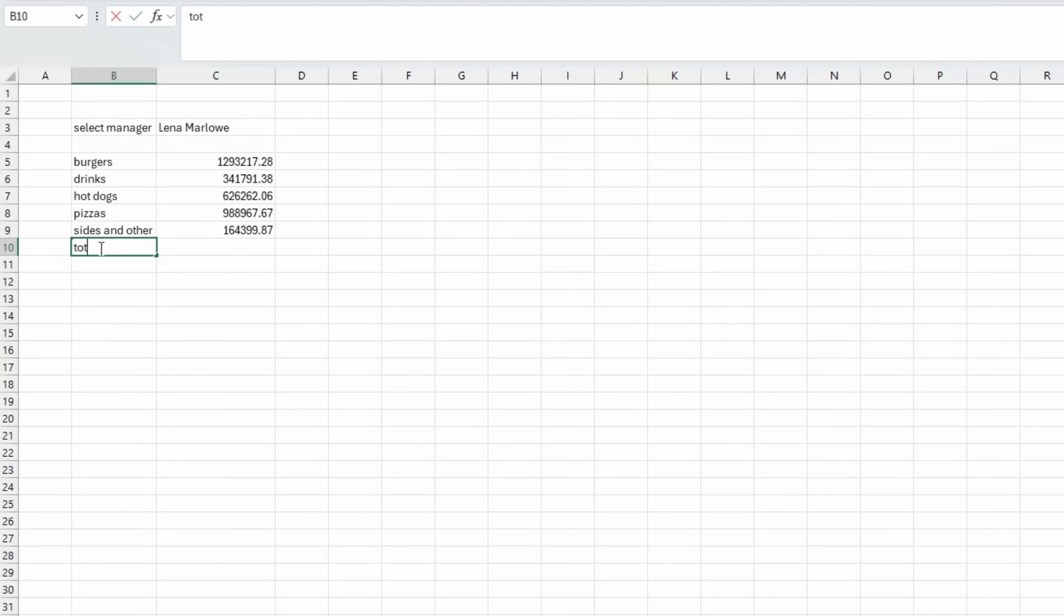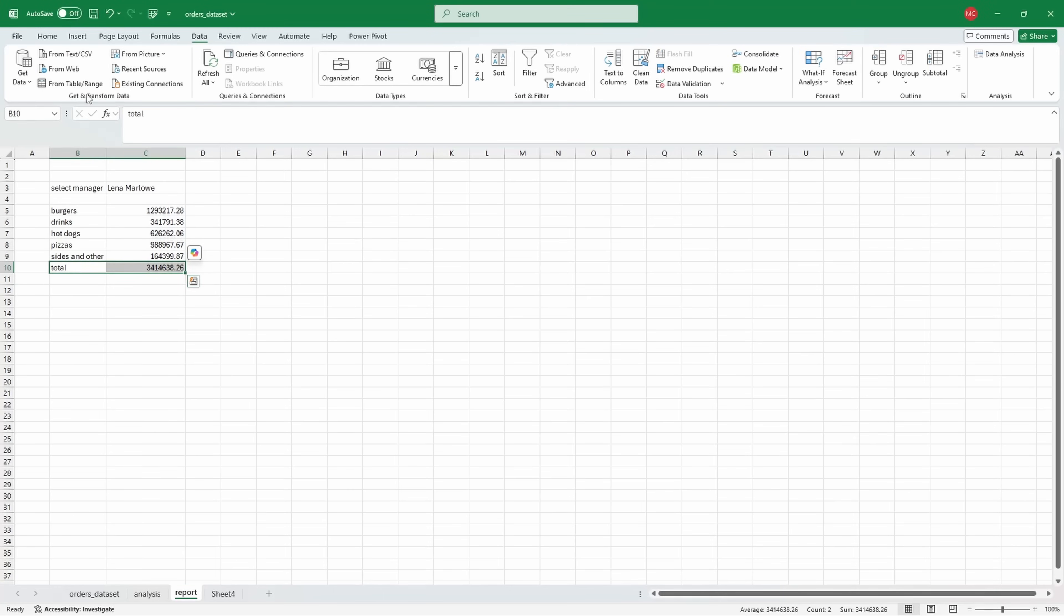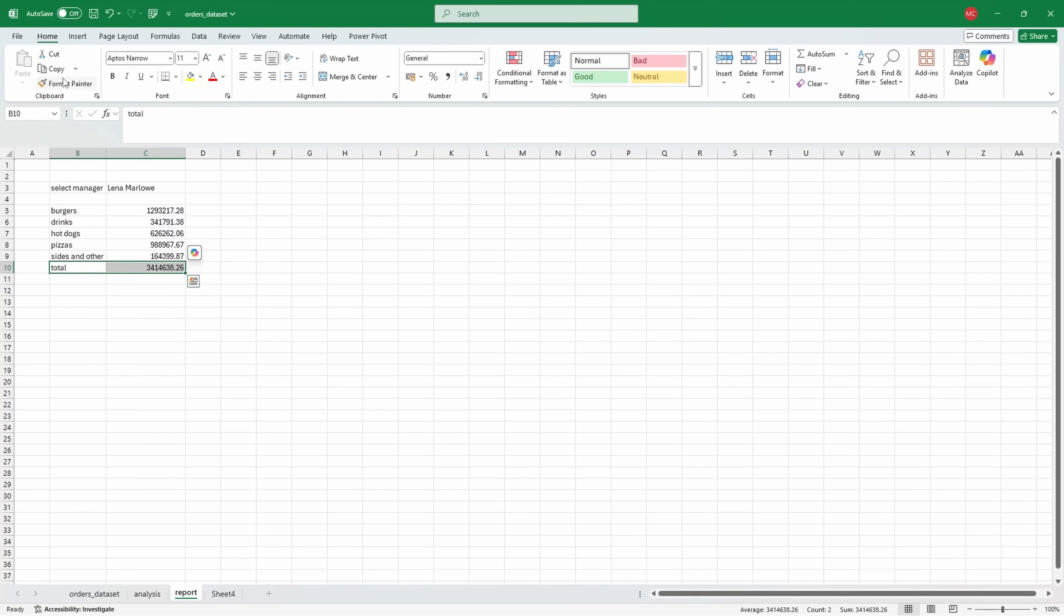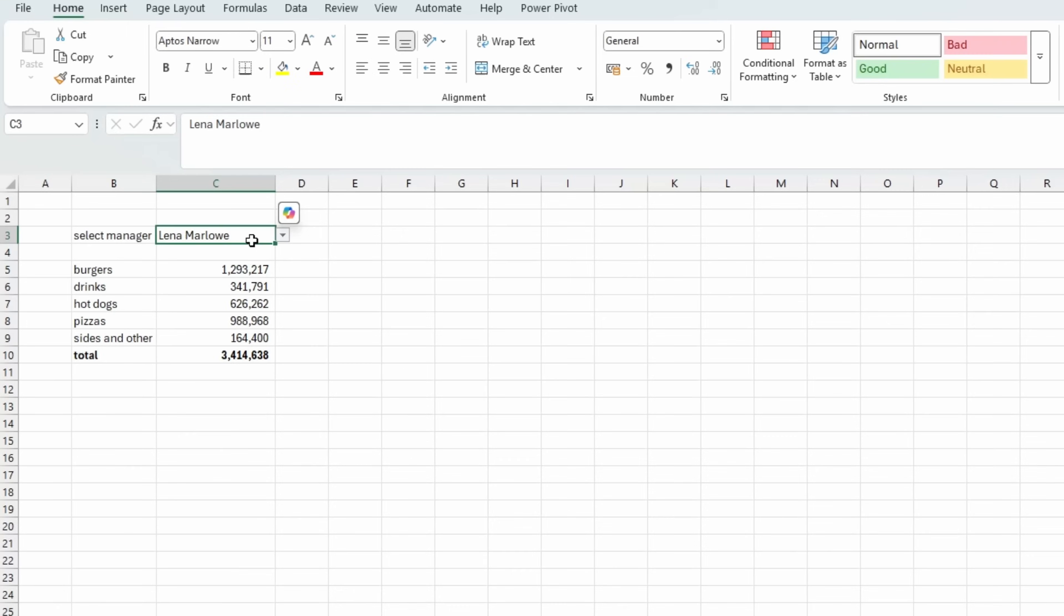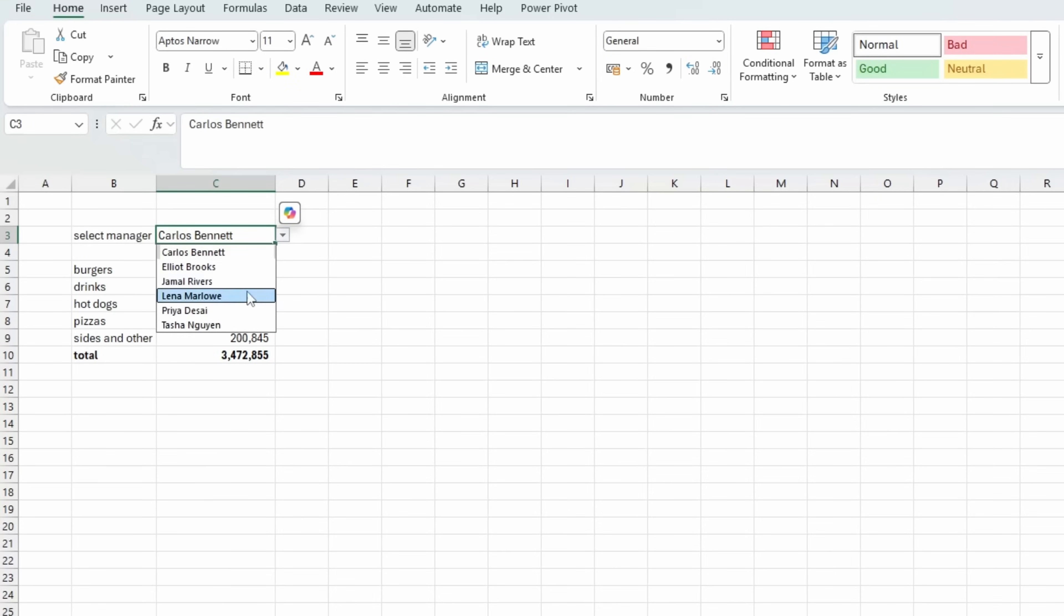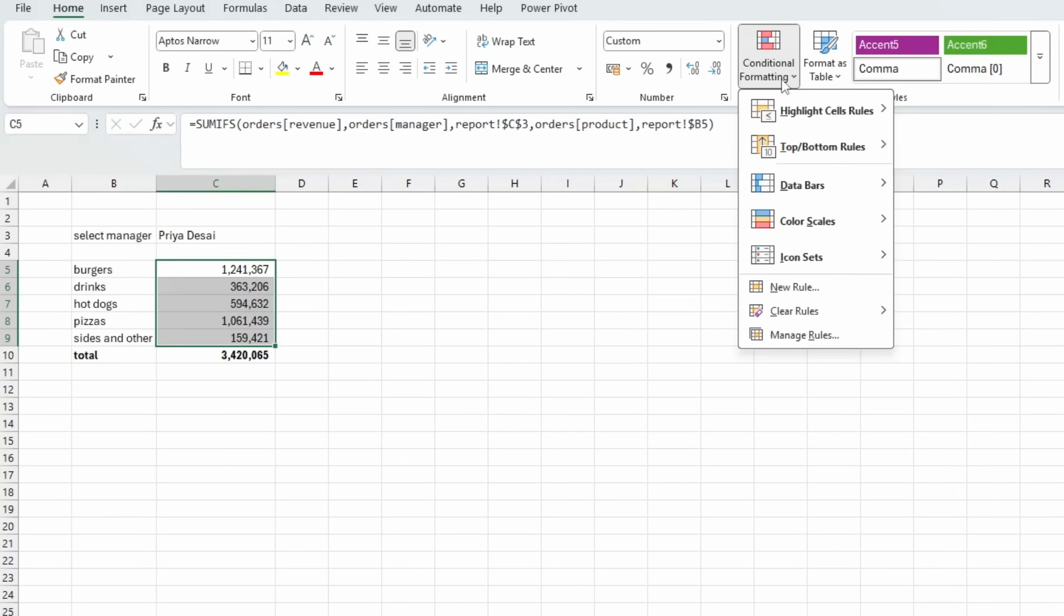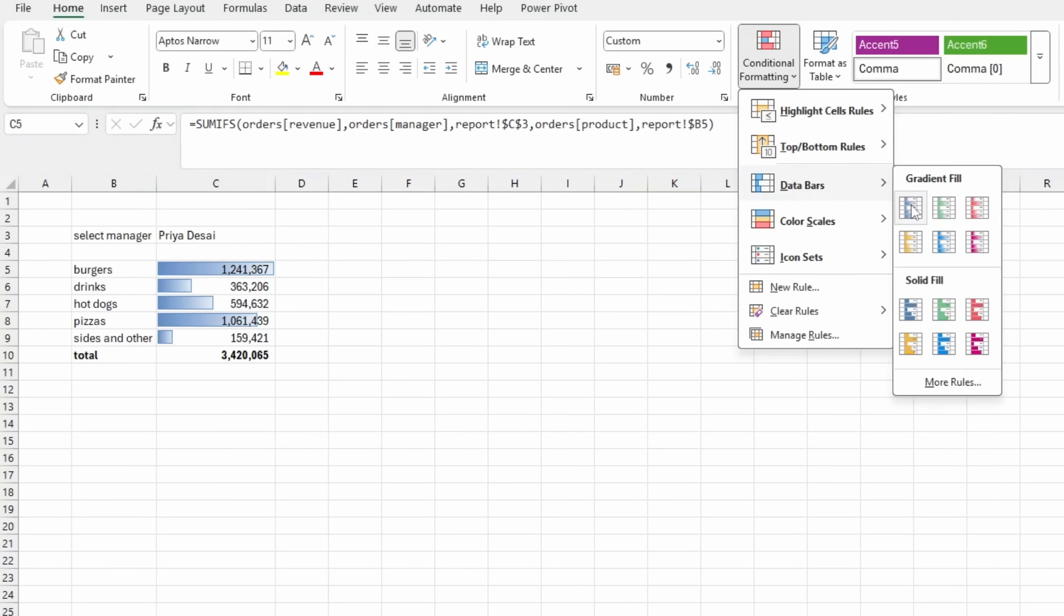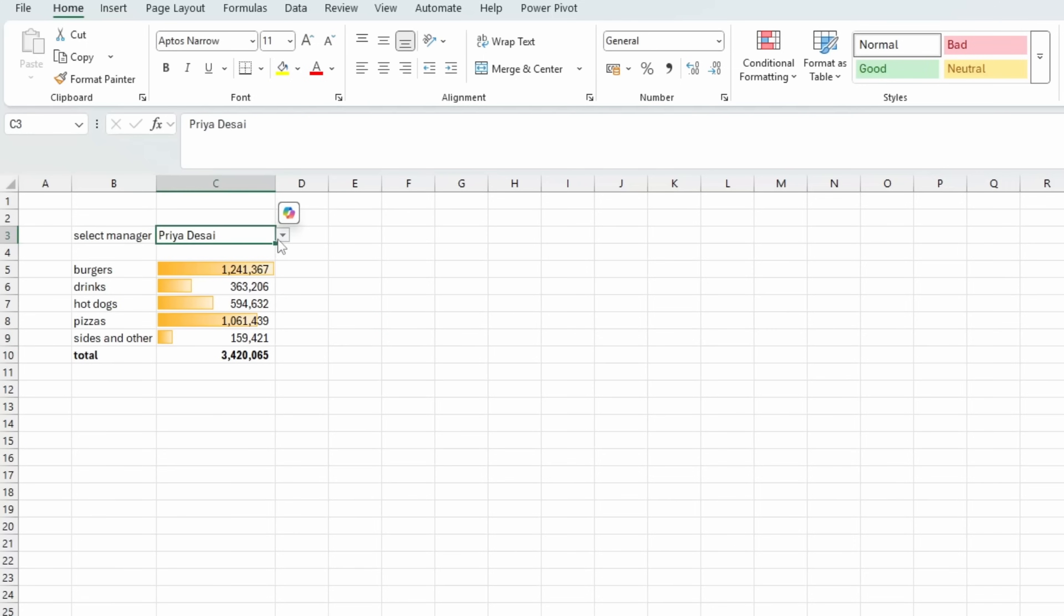I can do a total on the bottom, which is just going to be a sum of everything above it. Let me give it a number format that looks a little bit nicer. If you select different managers now, these values will automatically update. One formatting thing you could do is select these values, go to conditional formatting, data bars, and give it some gradient. I'll give it a yellow gradient fill. And then as the values change, you can see that the gradients will change as well with them.